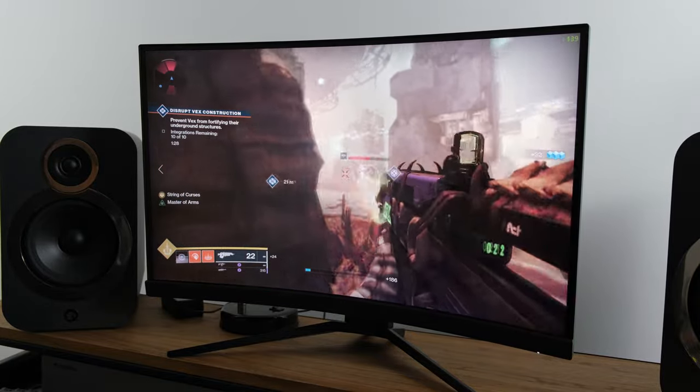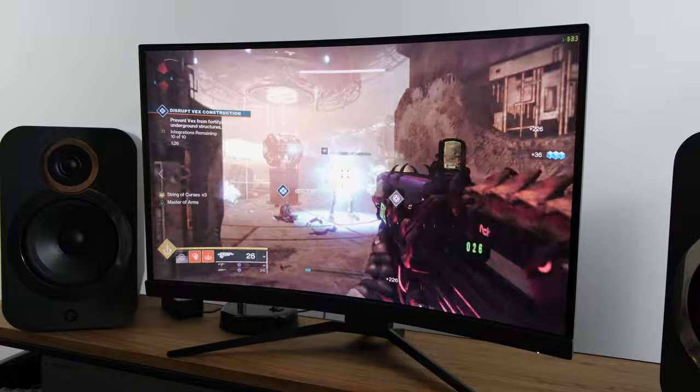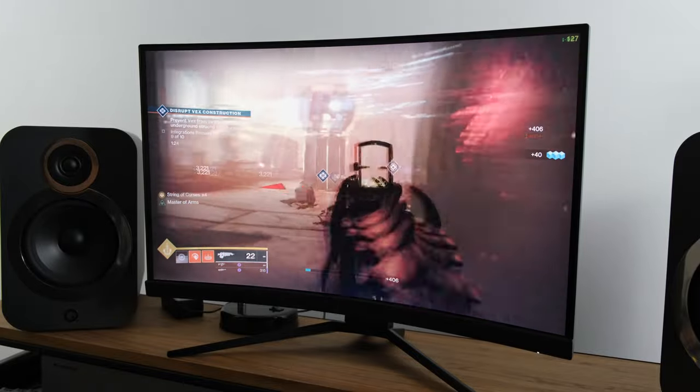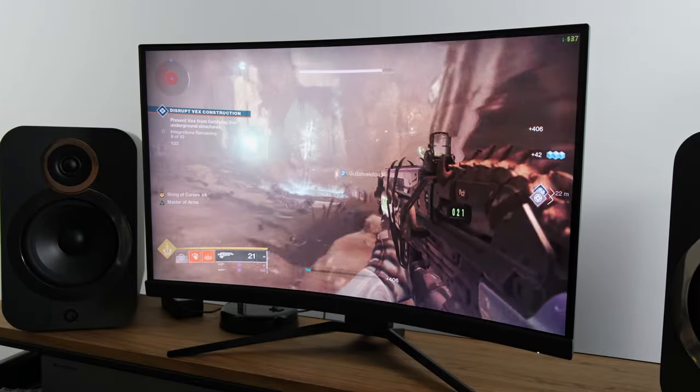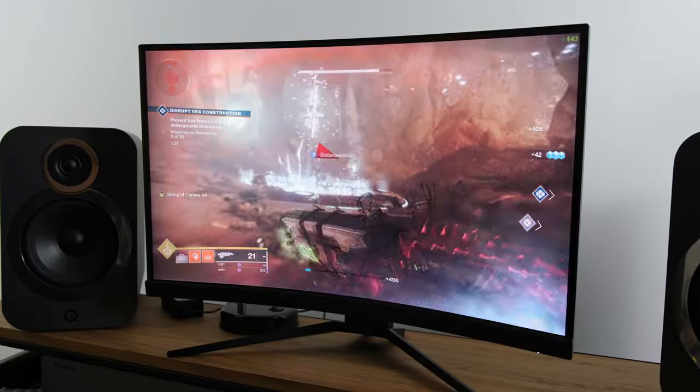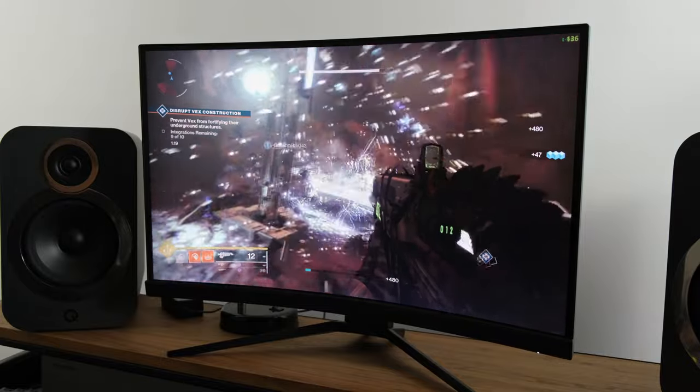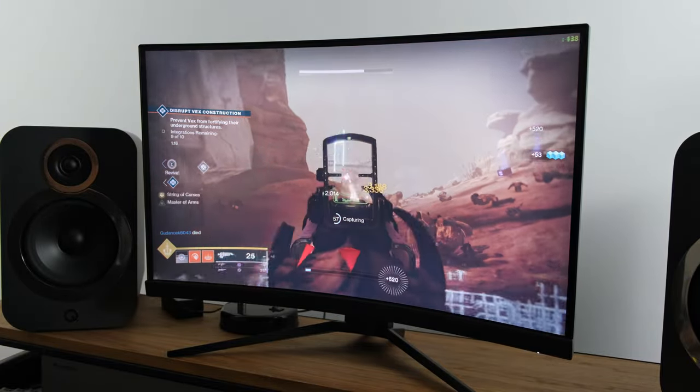To conclude the gaming section, I would like to talk about console usage. Here the monitor will be able to run 1440p at 120Hz, or of course at 1080p as well, and indeed at 60Hz if you so wish.